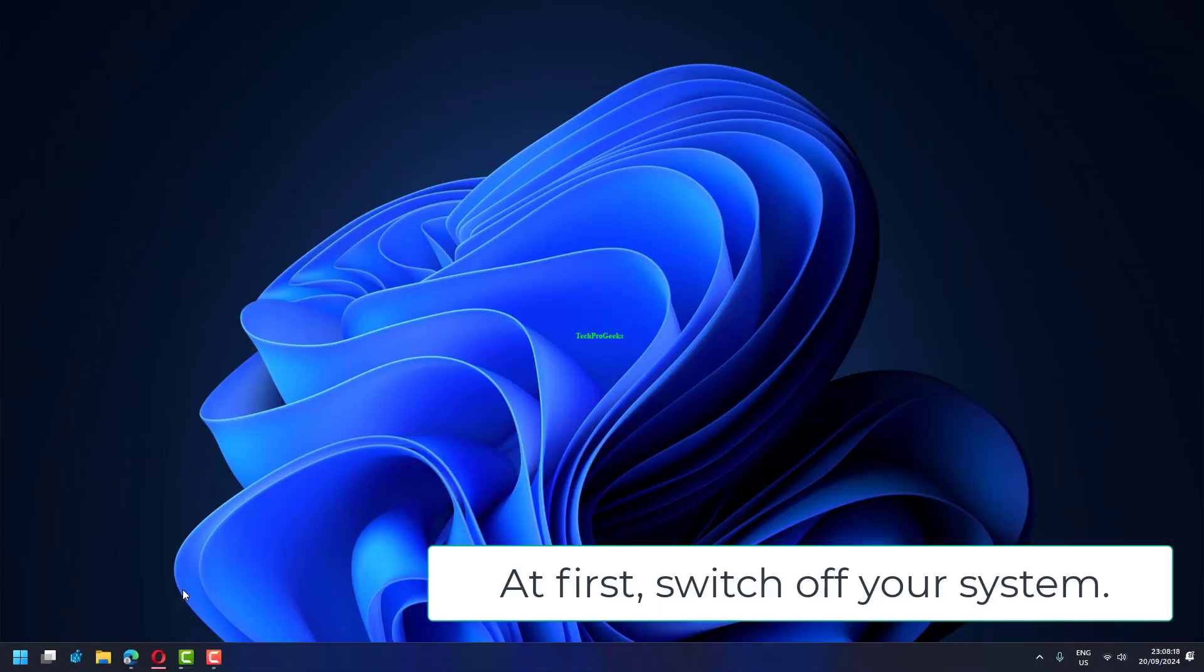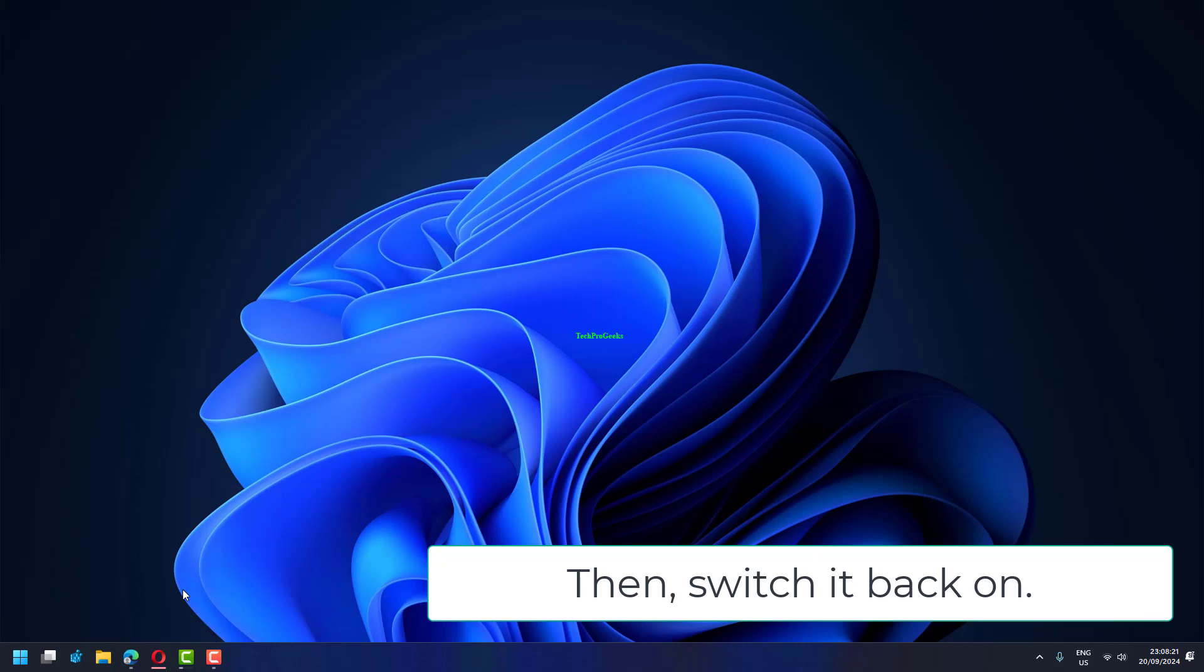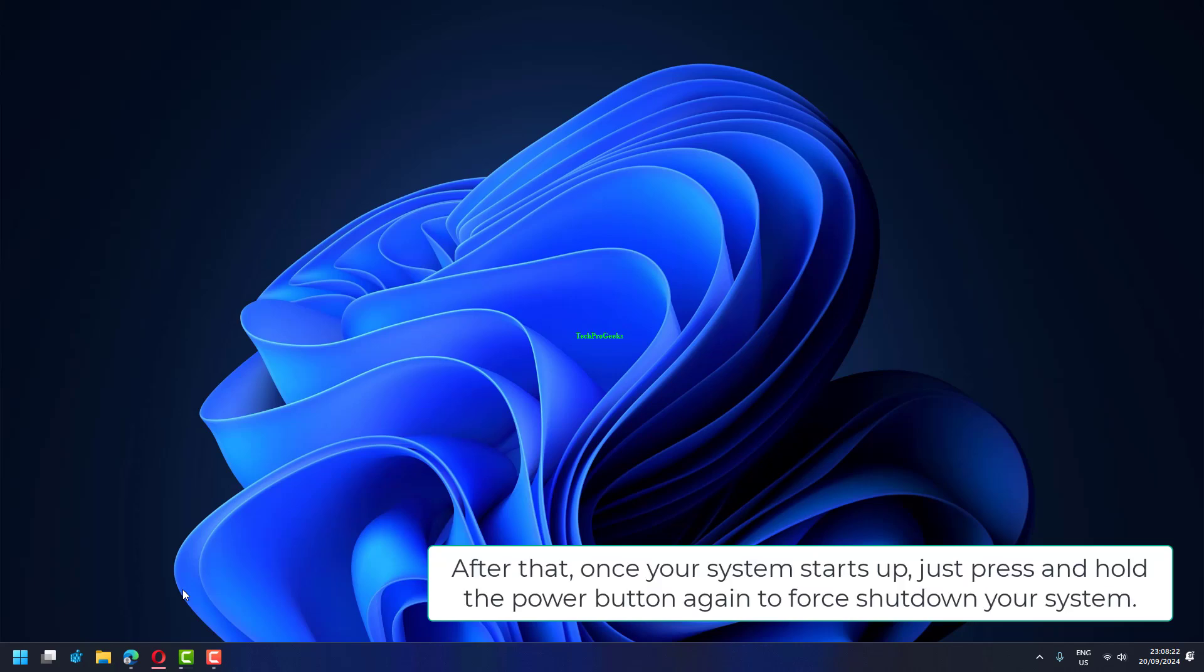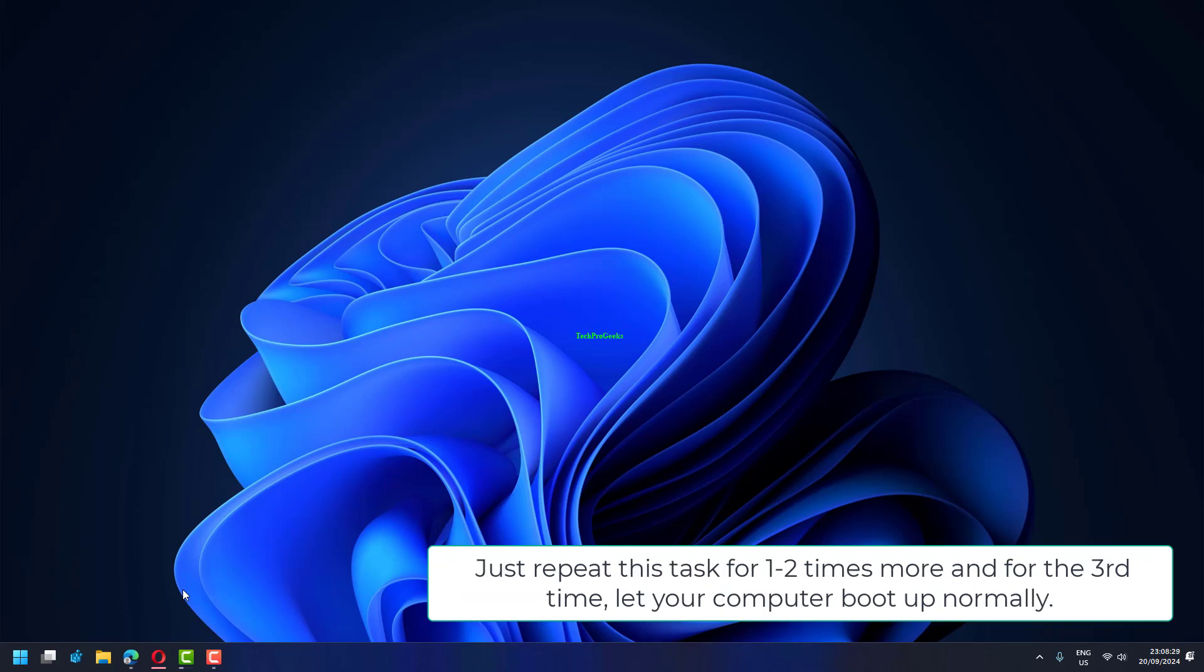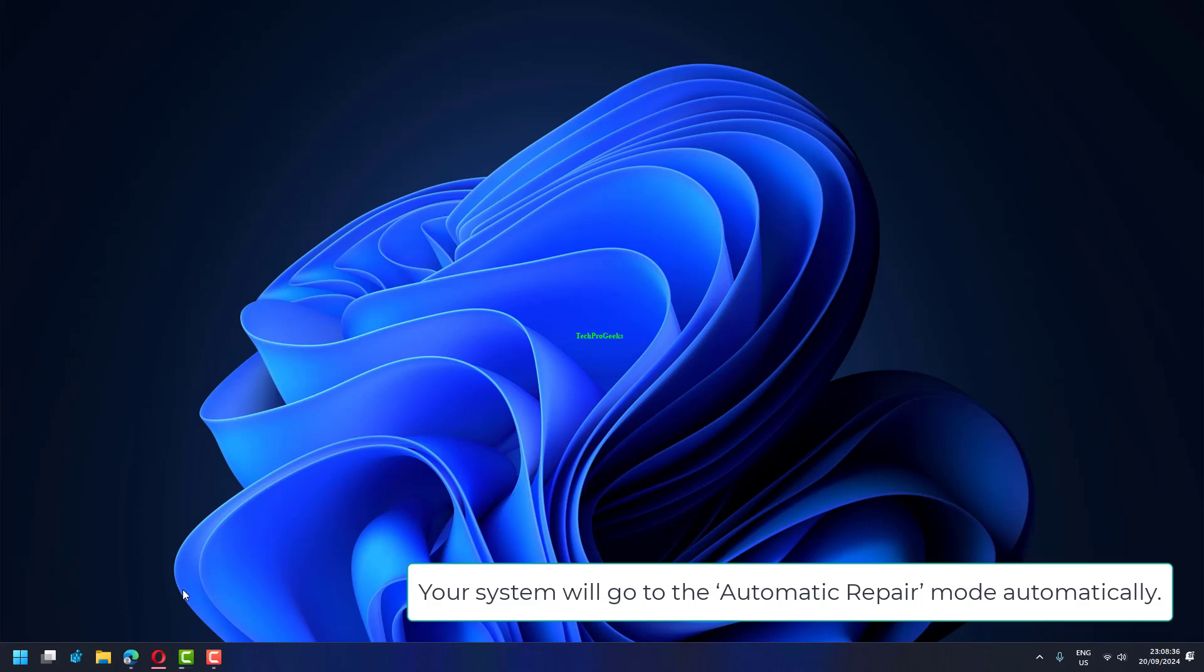At first, switch off your system. Then, switch it back on. After that, once your system starts up, just press and hold the power button again to force shut down your system. Just repeat this task for one, two times more, and for the third time, let your computer boot up normally. Your system will go to the Automatic Repair mode automatically.